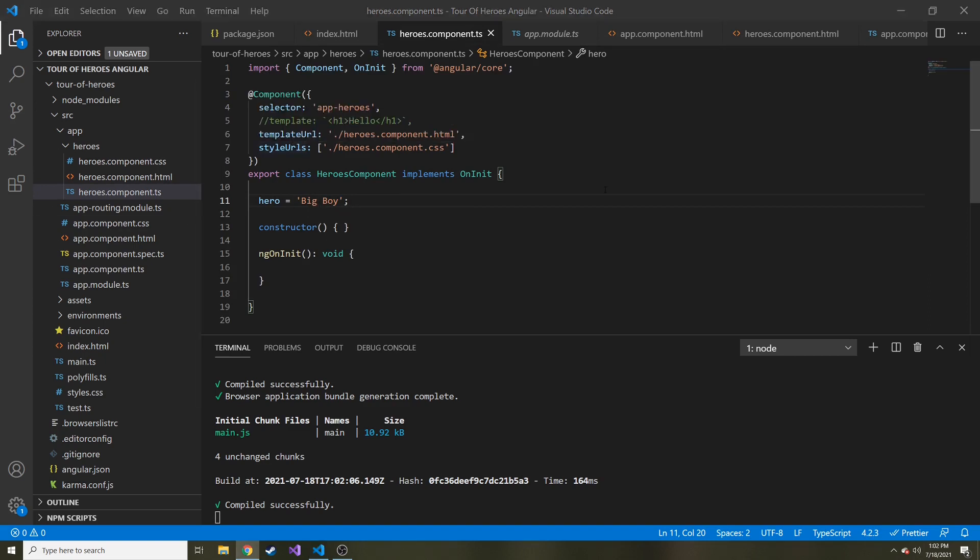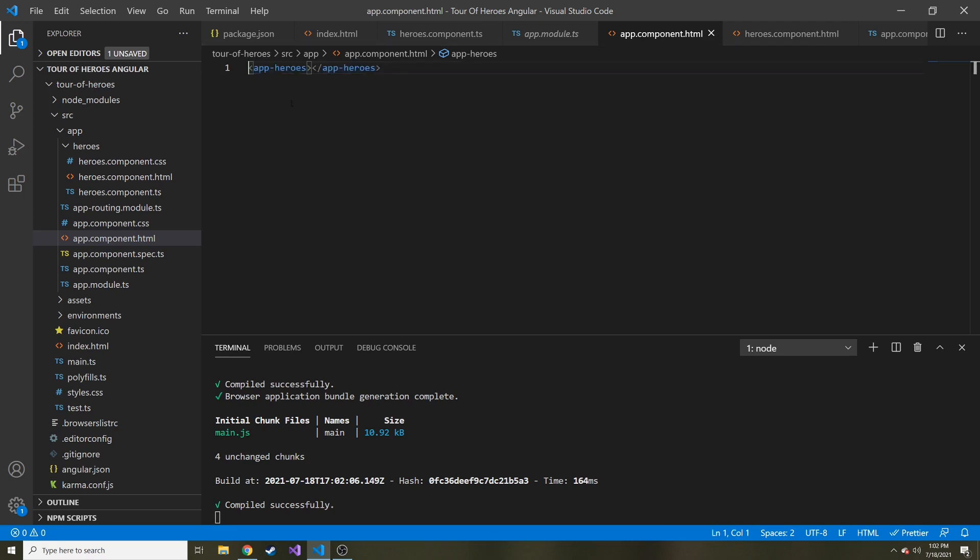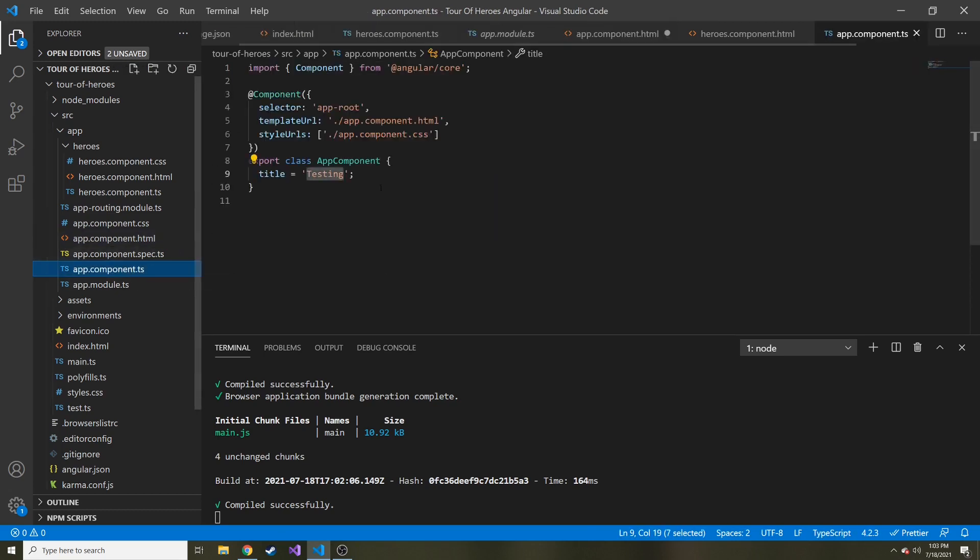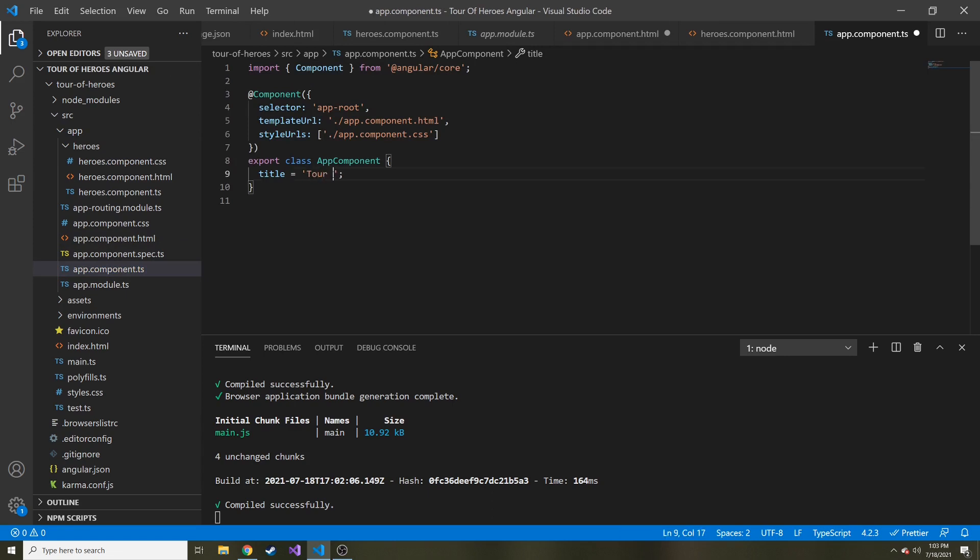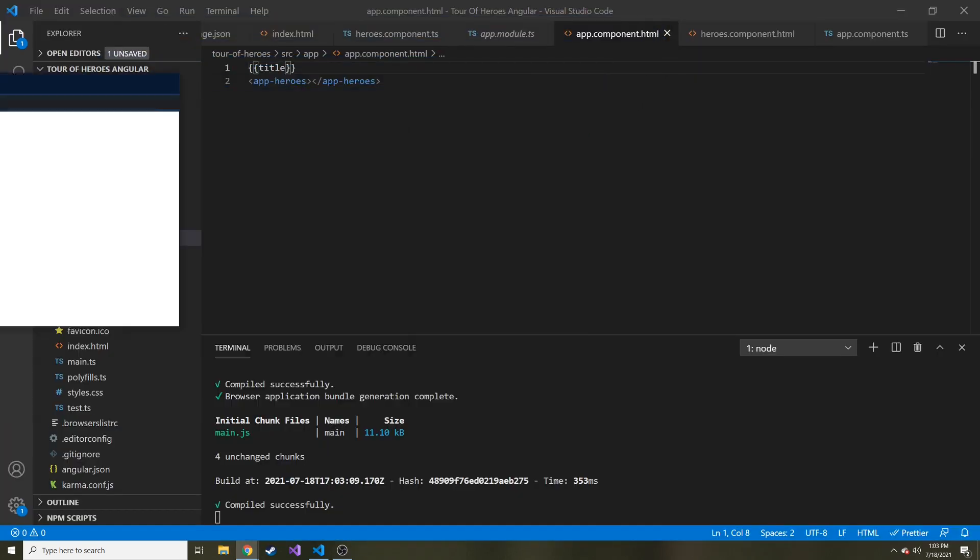And then next in the tutorial, they do something we already did. They added the selector or the tag into the app component HTML. And then above that, they actually put the title property. Let me make sure we still have that in the app component. Title is testing. So let's change it to tour of heroes. And we'll save that. And now if I look at it, we have the title and then we have the component we just made, which just has an h1 of the hero property of the heroes class.